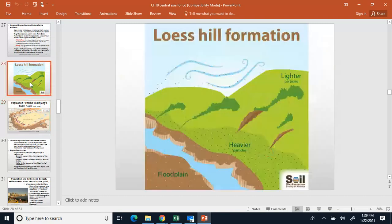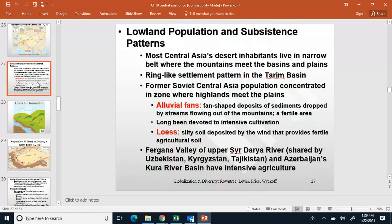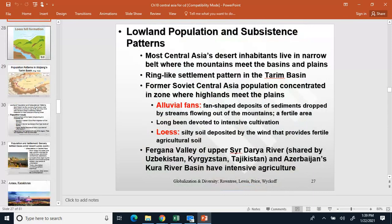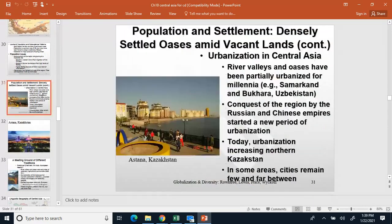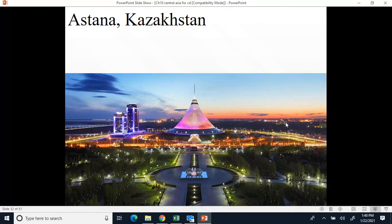You may depend on loess for farming, or you may have to depend on an oasis. Astana has an oasis that people use as well — here are a couple of pictures of Astana.